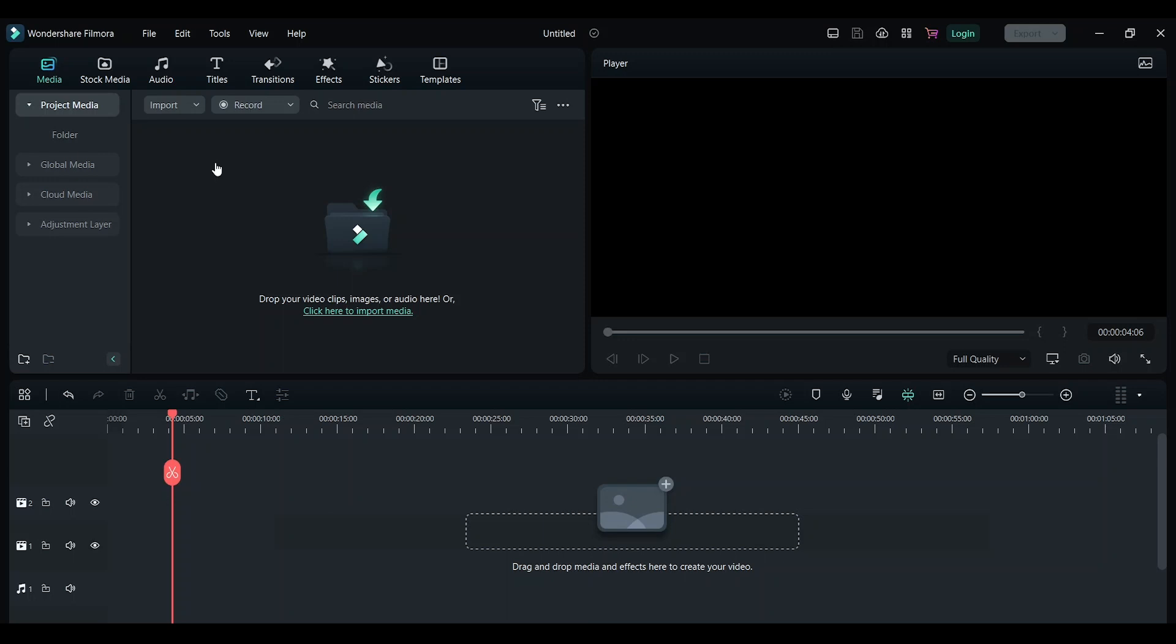Hey guys, in this video I'll show you how to get lightning effects of the DC character Flash using Filmora. The first thing you need to do is import a clip of a person running. Here I have downloaded a stock image of a person just running around.